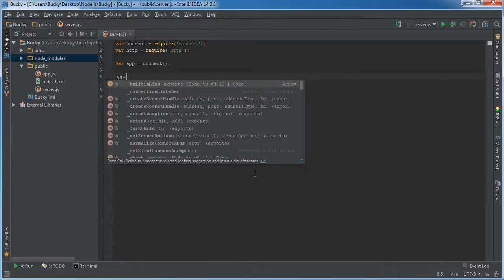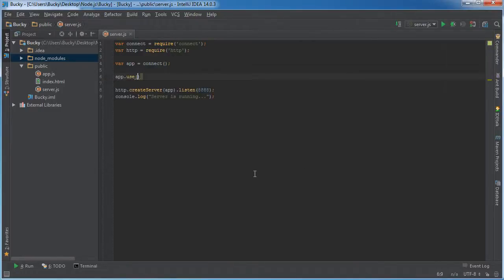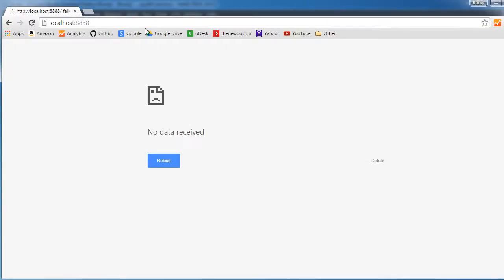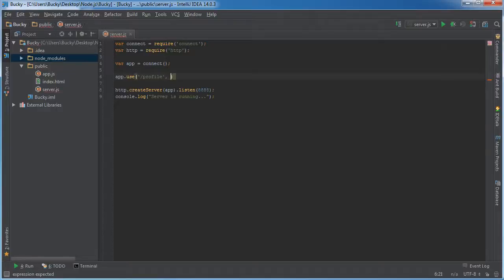The reason that people love using Connect is actually for this. In addition to just using some plain old middleware, what you can also do is have an optional argument of a path. So let's say that you had a couple of different pages on your website. This was the homepage. It's not running right now, but we'll say that we have like a profile page and like a forum, whatever.